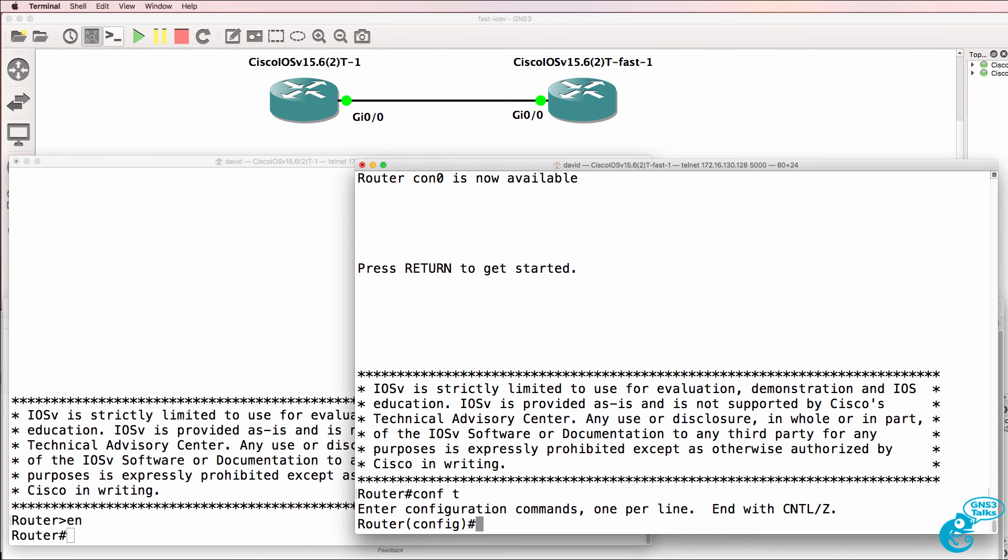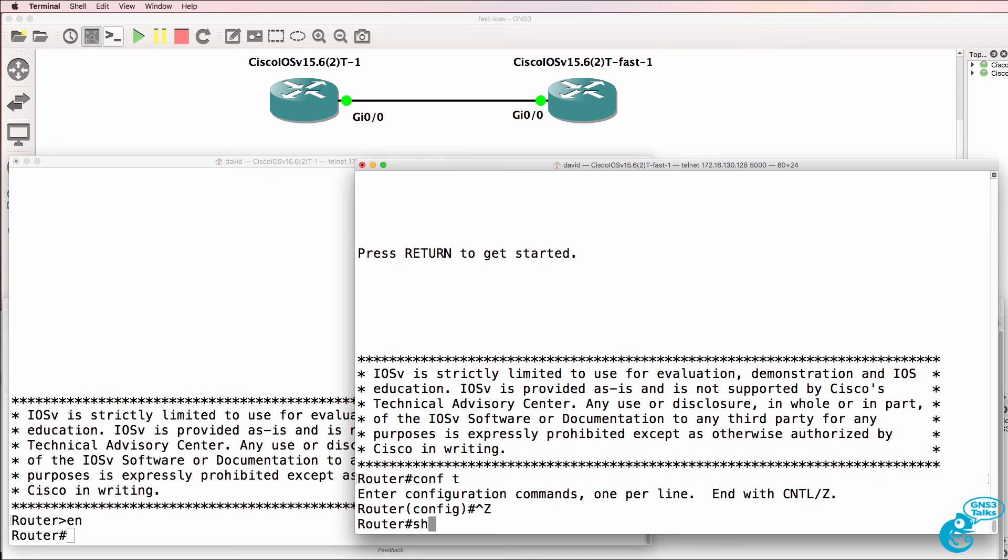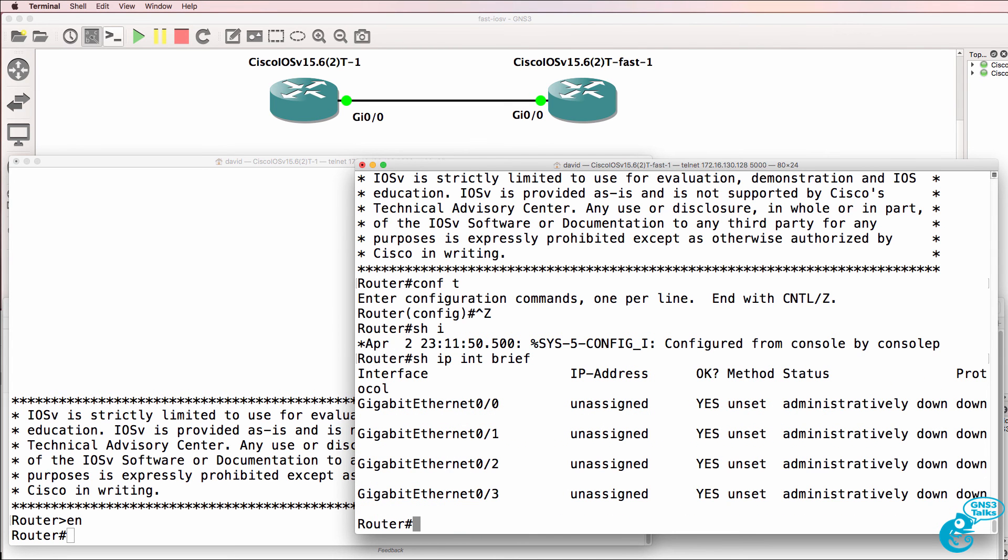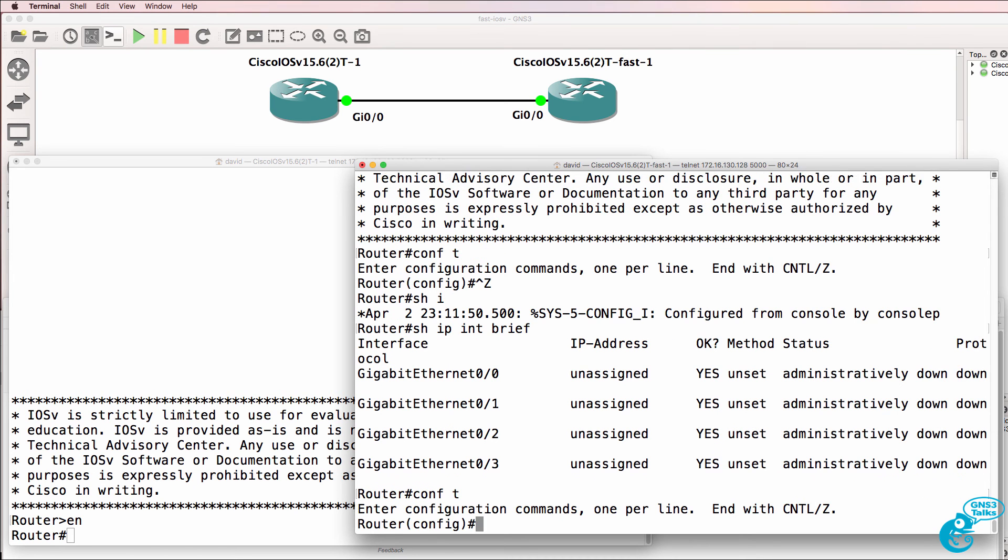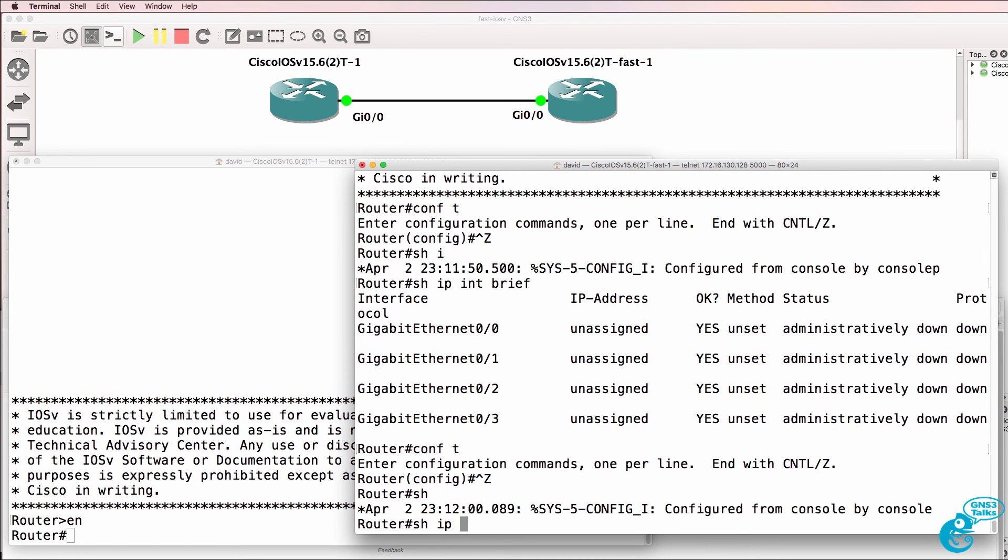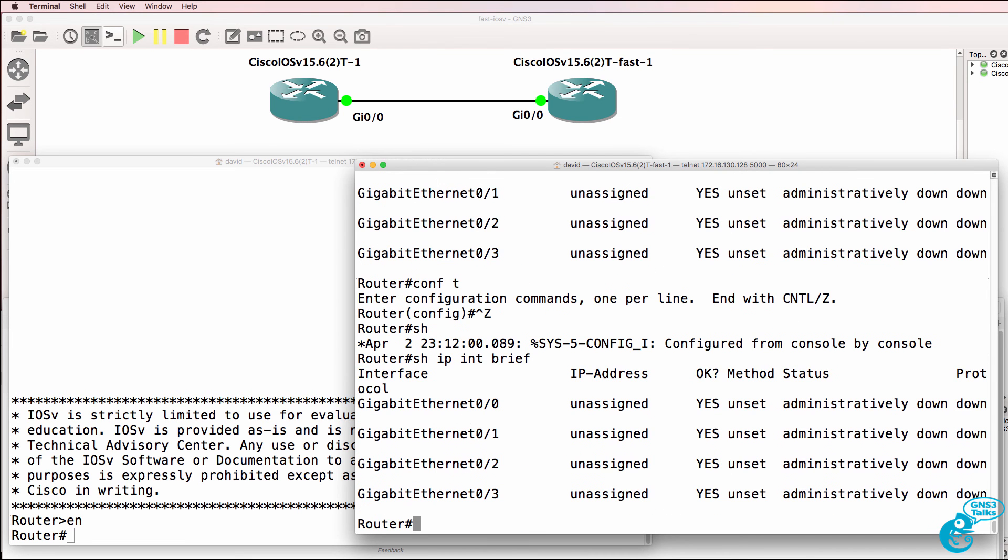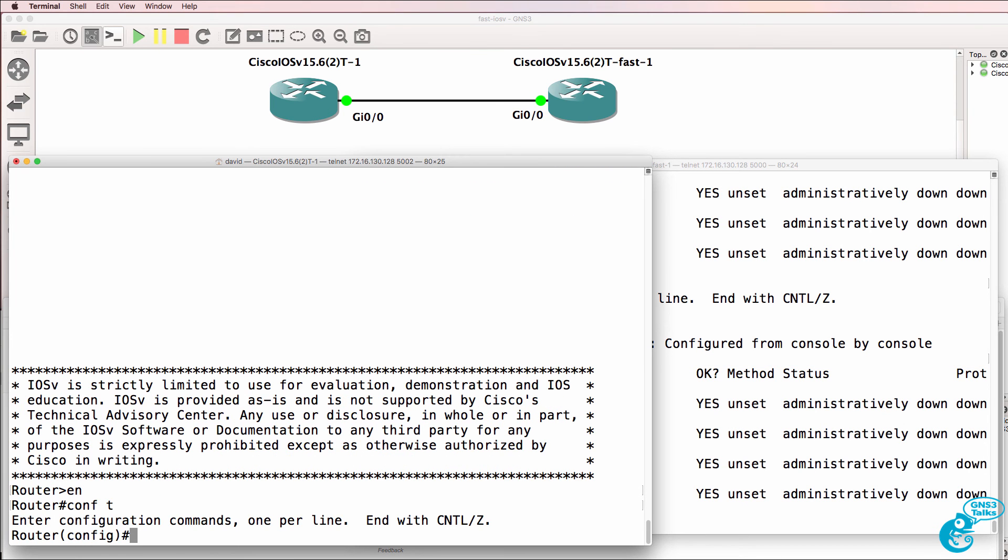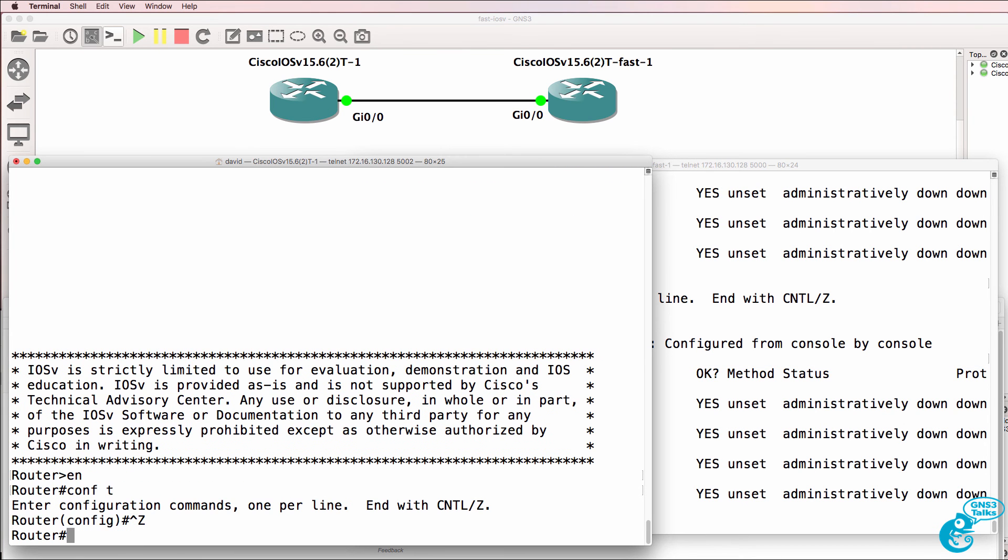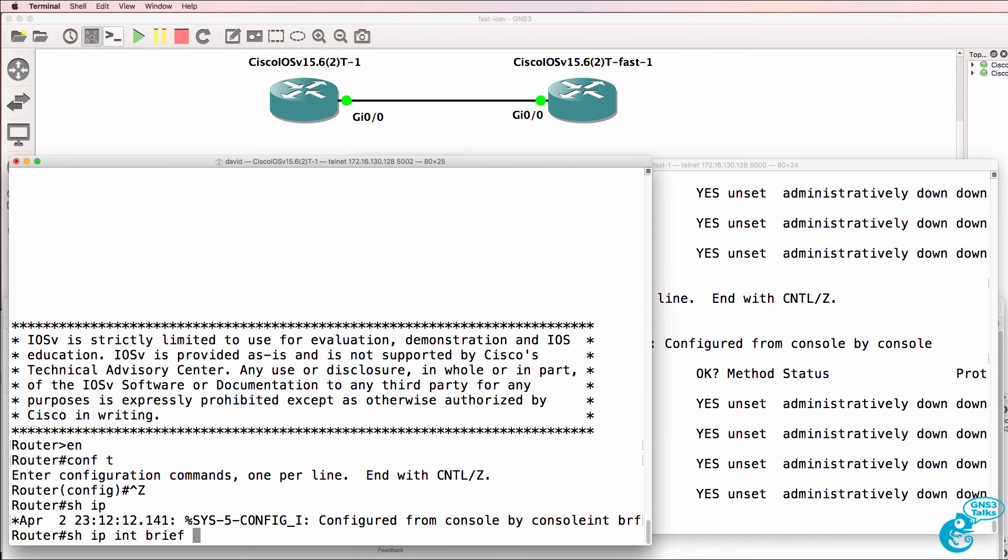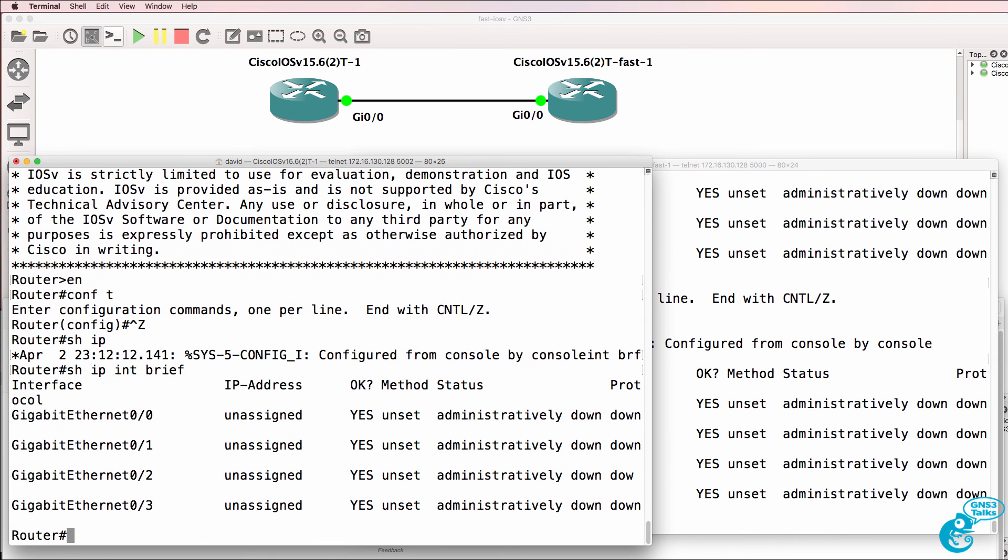Notice the differences as well. If I press control Z and then show IP interface brief, text is retyped. So do that again. Show IP interface brief. Notice the text is going off the window here.